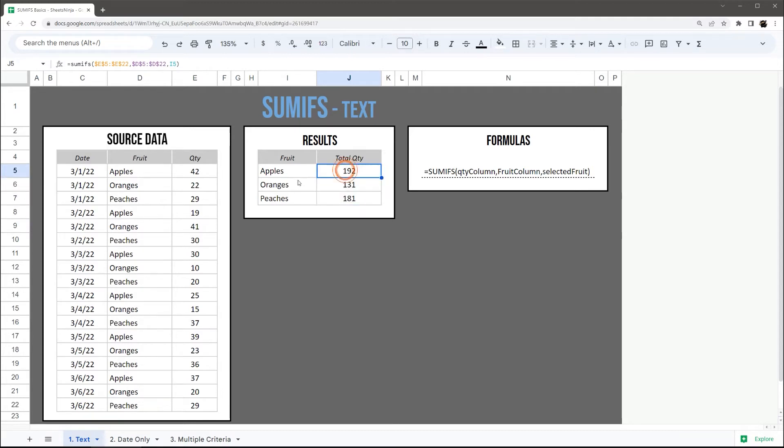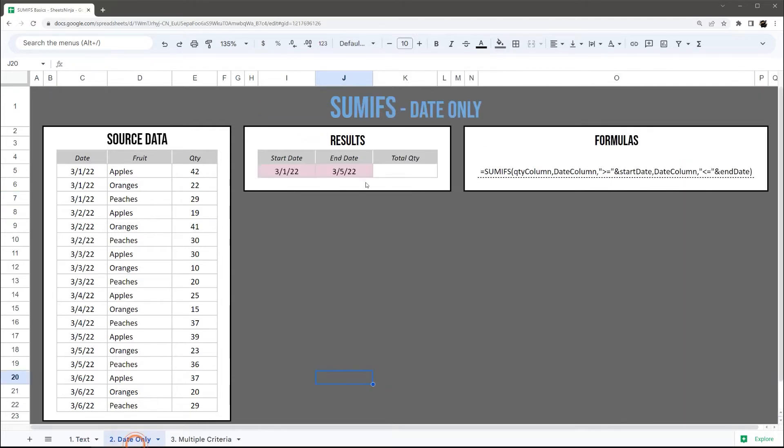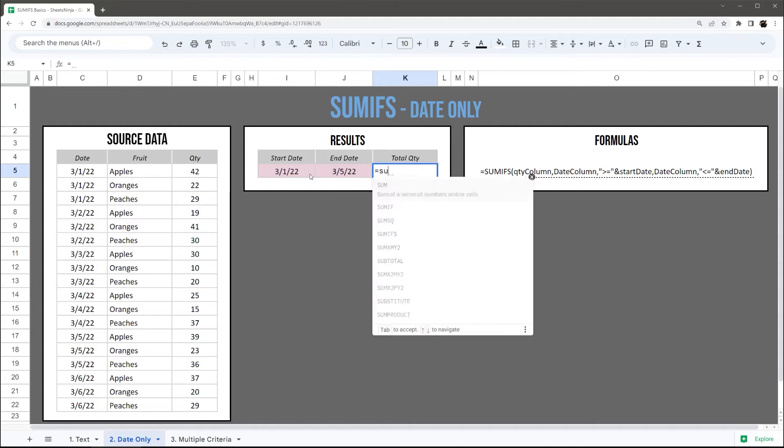And we can see apples, oranges, and peaches. All right, let's go ahead and look at date. And so let's start with start date first.